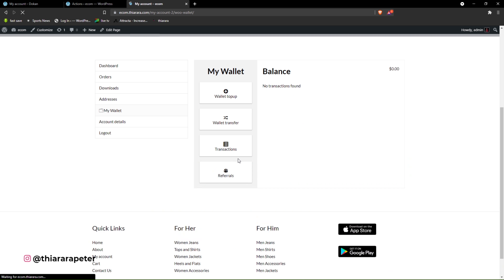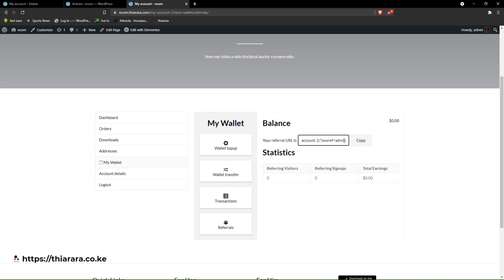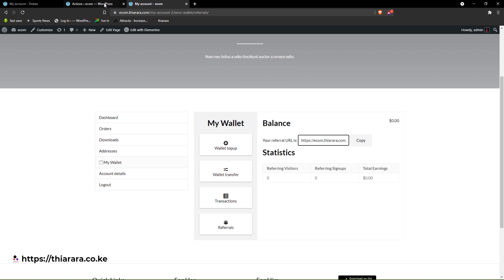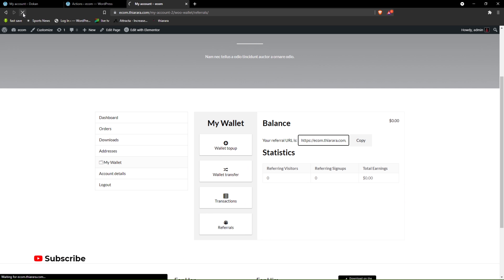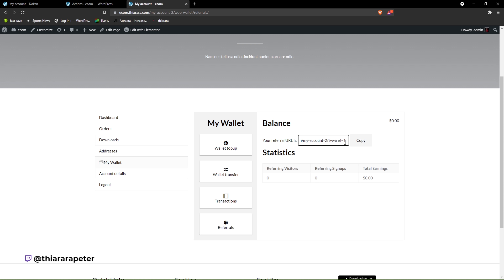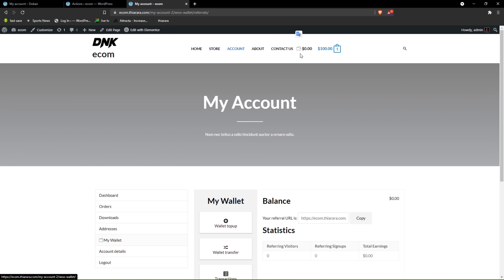Save the settings and refresh the page. Now you'll see the Referrals button in the wallet section. The referral link with the username will be displayed, and customers can copy and share it. You can also switch to numerical refer ID format. The customer will be able to see referral visitors, successful sign-ups, and total earnings. With that, you've successfully set up a complete wallet system on your website.